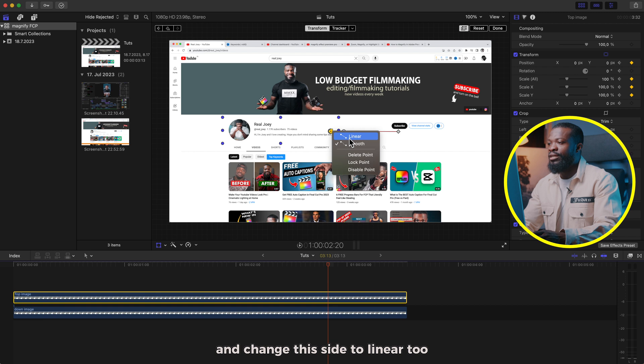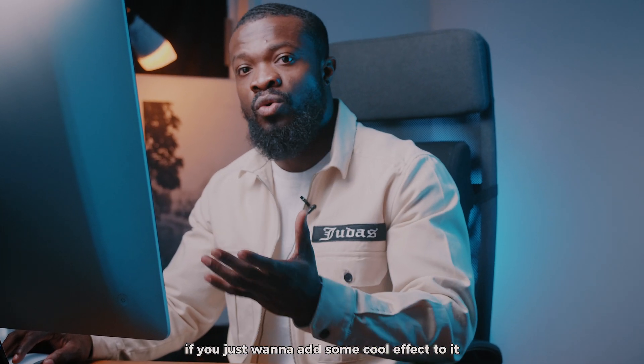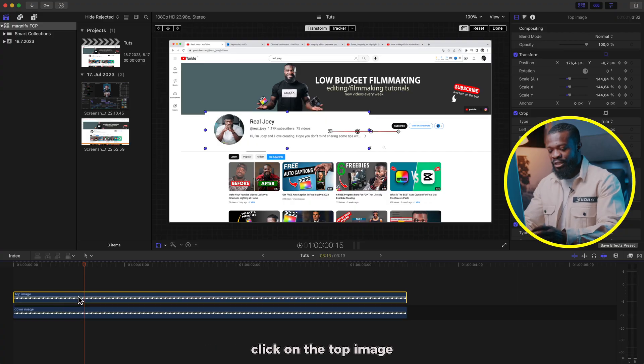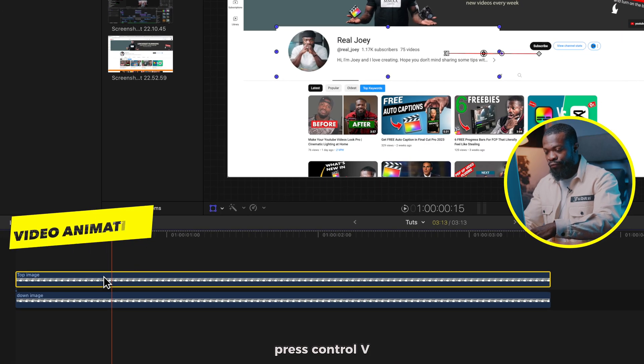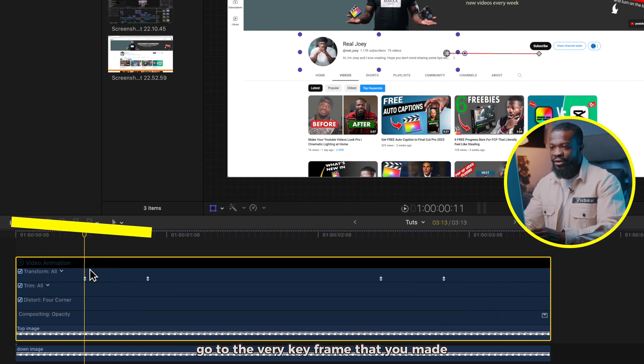Once again we need to change the movement to Linear, so right-click on the beginning part, change it to Linear, and change the ending part to Linear too. This next part is an extra if you just want to add some cool effect — click on the top image, press Ctrl+V to see the Video Animation.